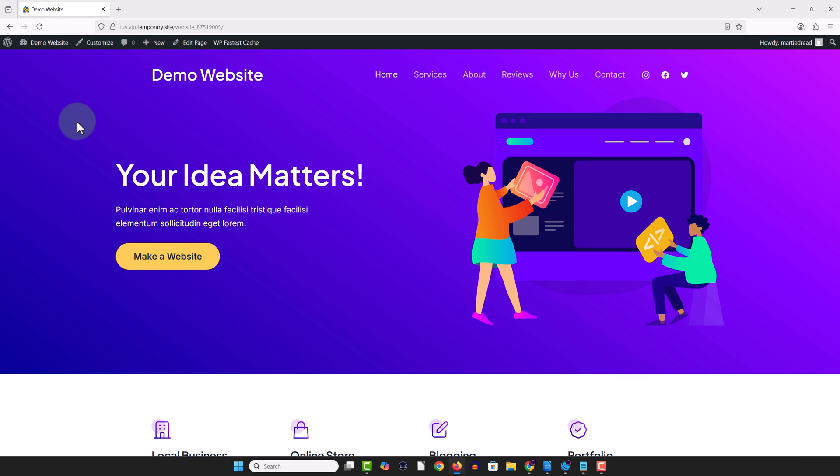This will delete all of the content including our pages, posts and images and reset all of the options back to factory settings with the only exception being that our plugins and themes will still be installed but we can just delete these after the reset if we don't want them or reactivate them if we do and our admin username and password will also remain active so we can still log into our site.